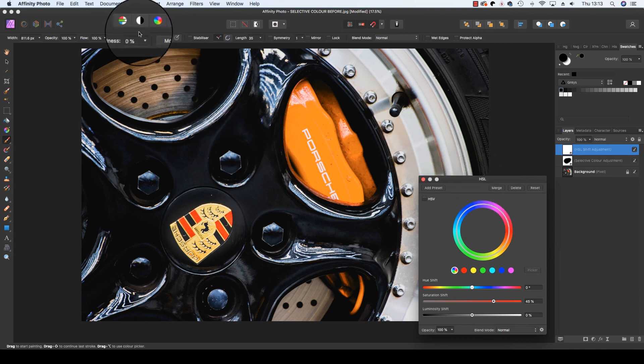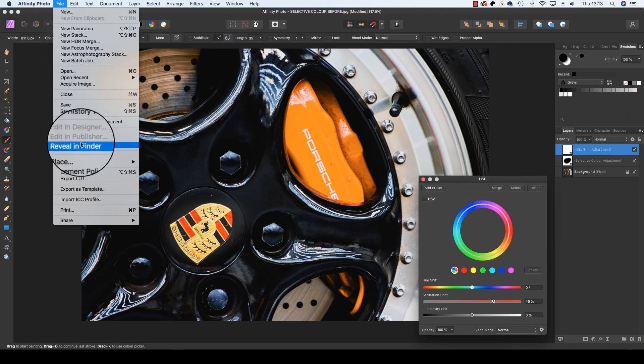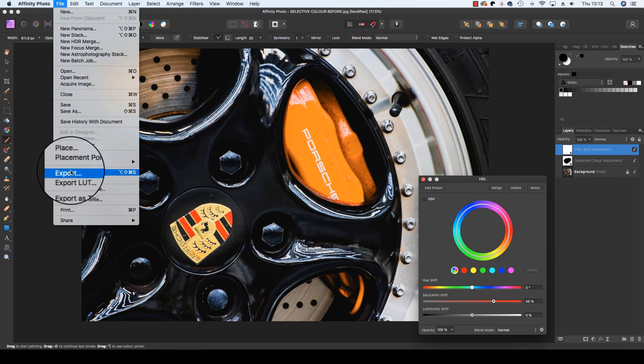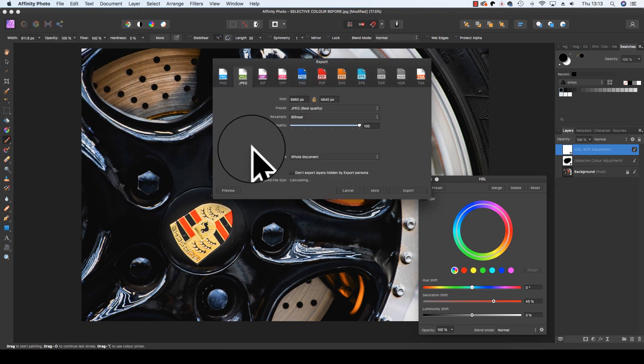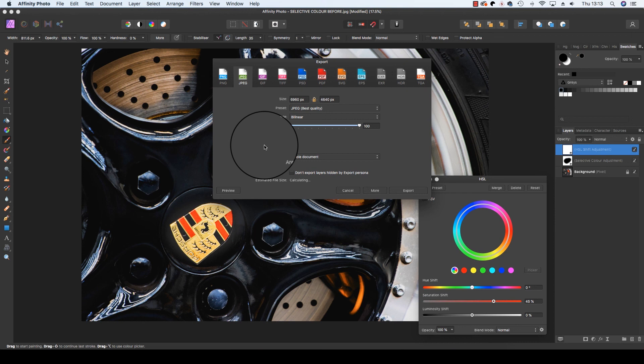There we go, all you have to do now is go to file, scroll down to export, and you can save the file in your chosen format, whether that be a JPEG or a TIFF. There we go, have fun using selective color with your images, and thanks for watching.